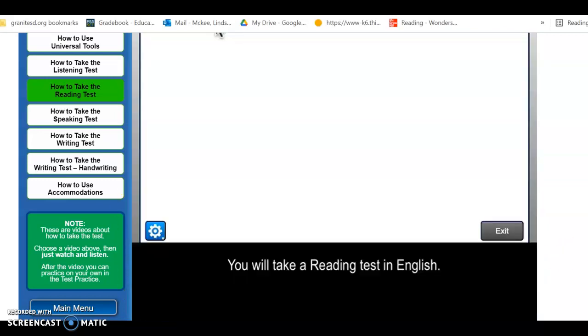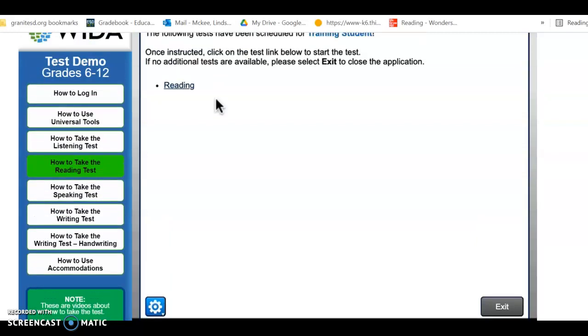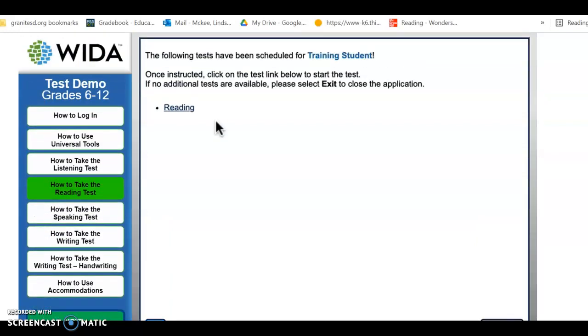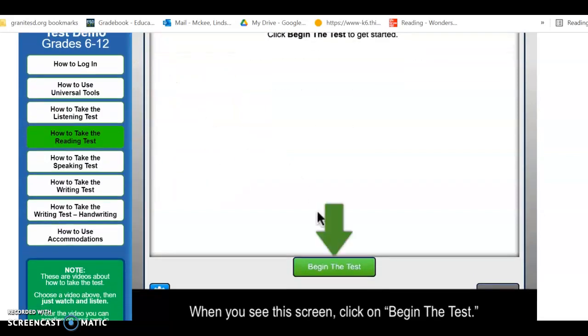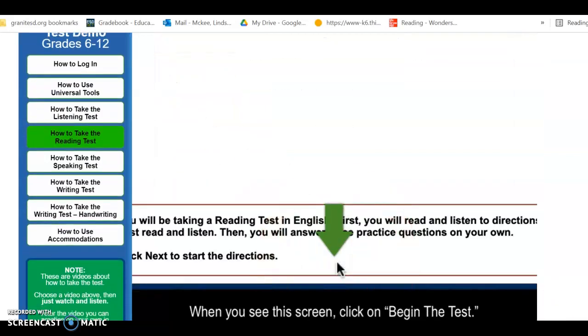You will take a reading test in English. When you see this screen, click on Reading. When you see this screen, click on Begin the Test.